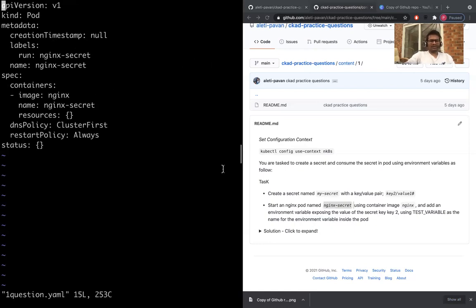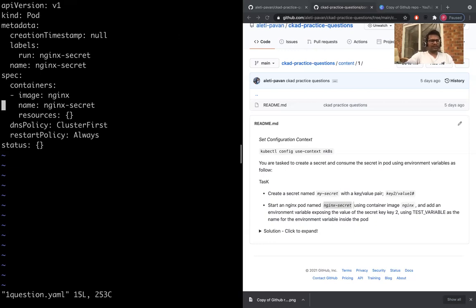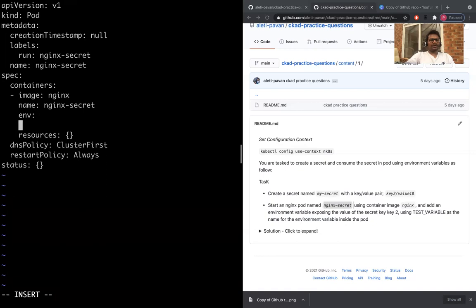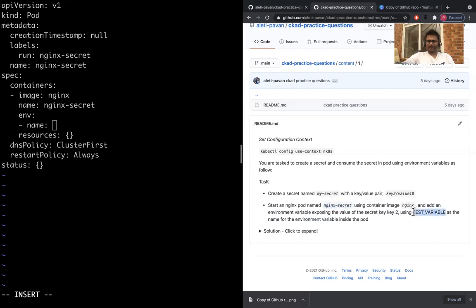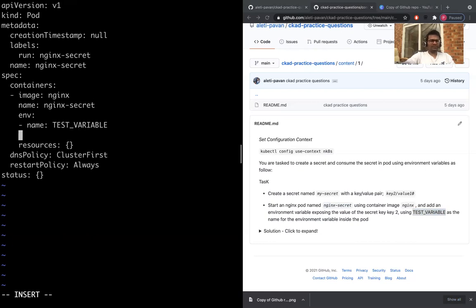Let's now open that. vi one.question.yaml. All we want to do is now add env, the name of the variable is TEST_VARIABLE.